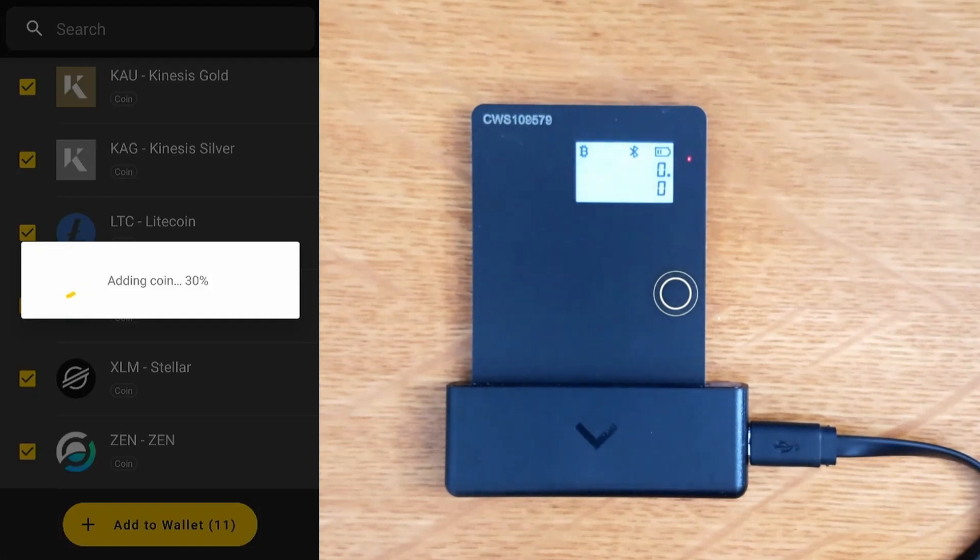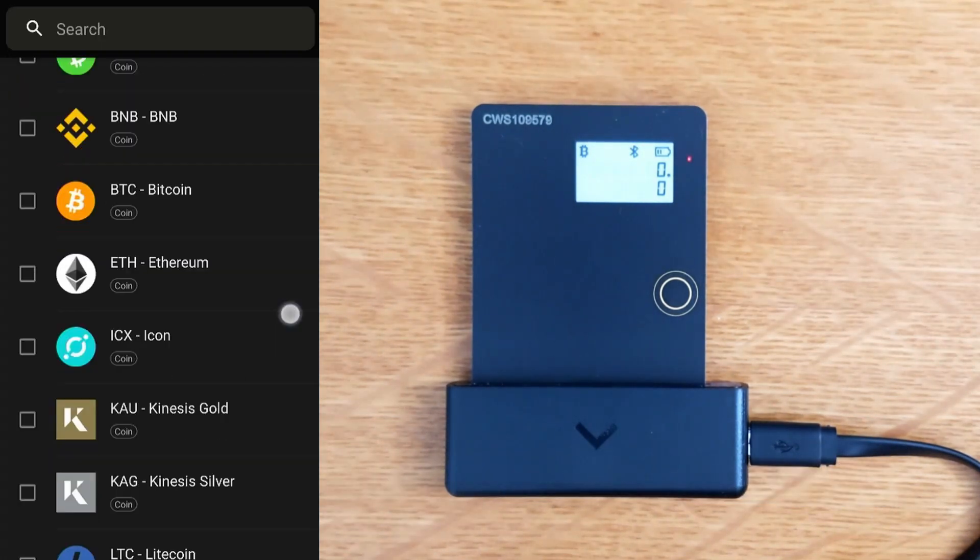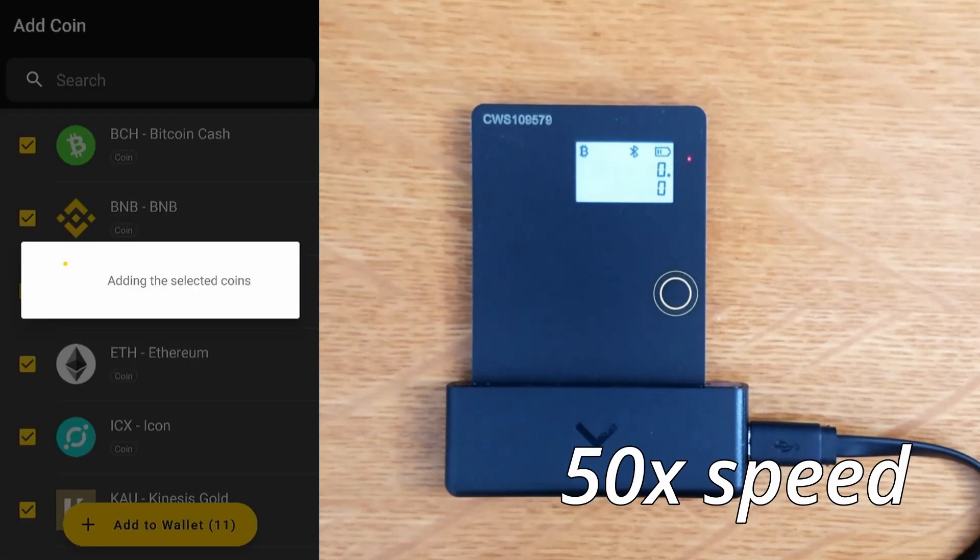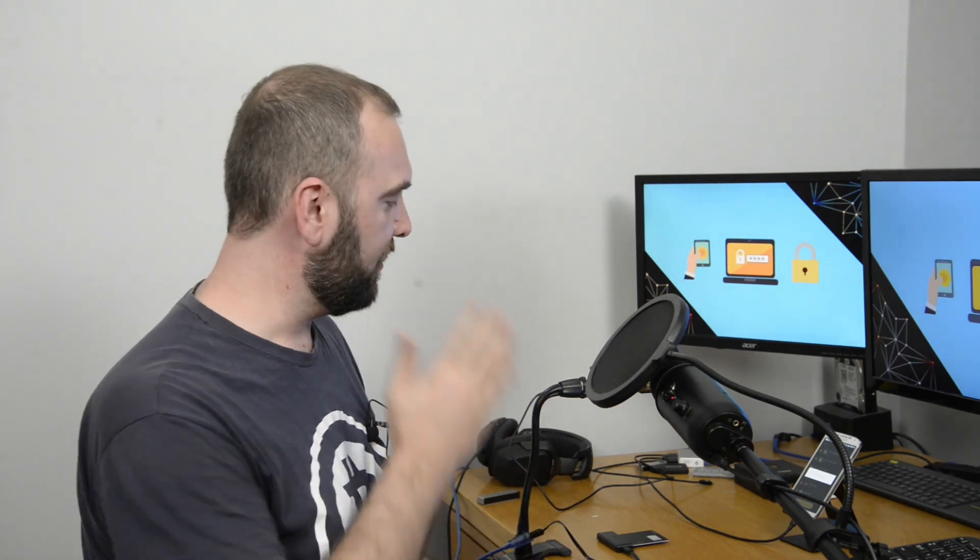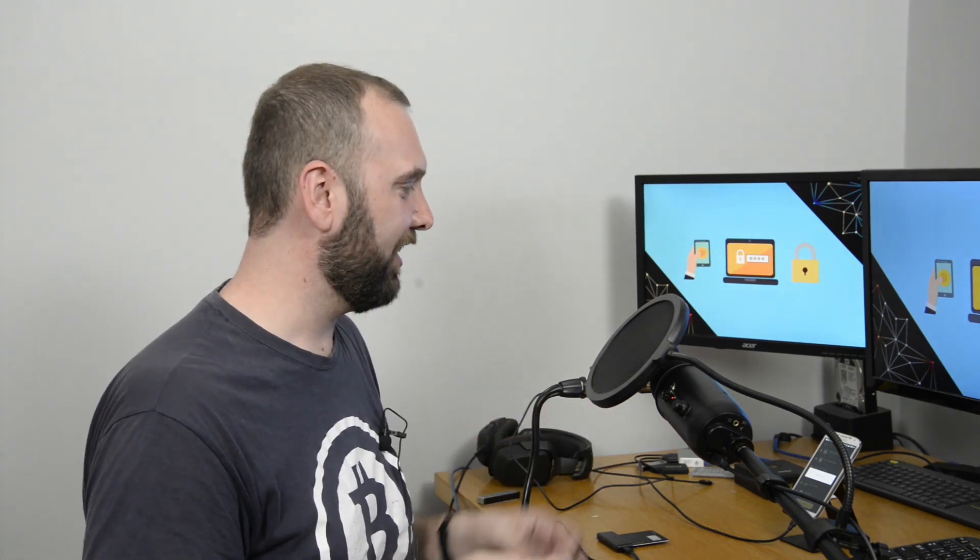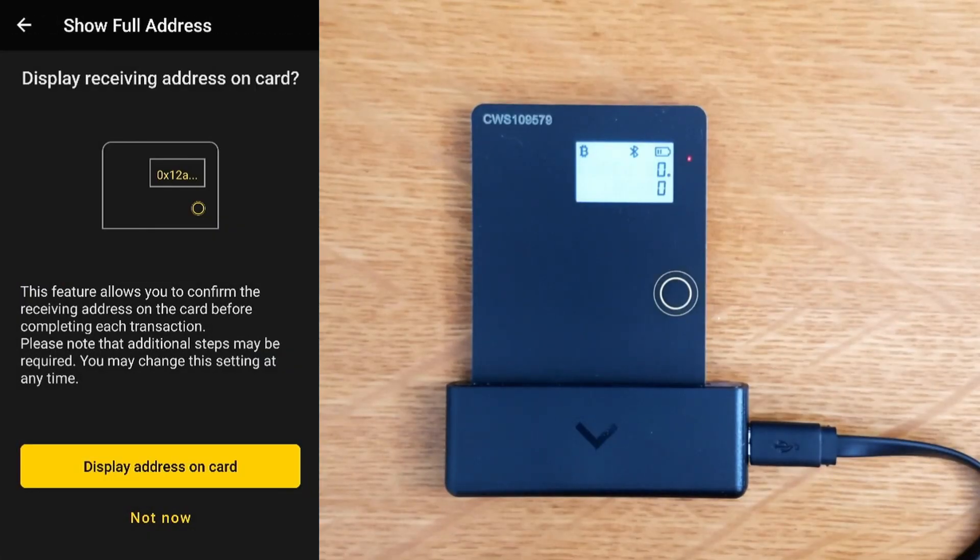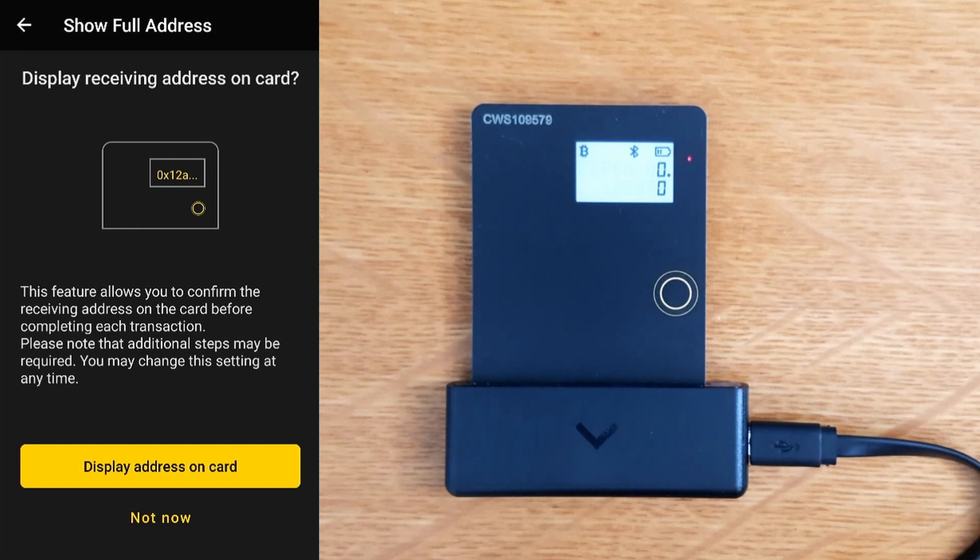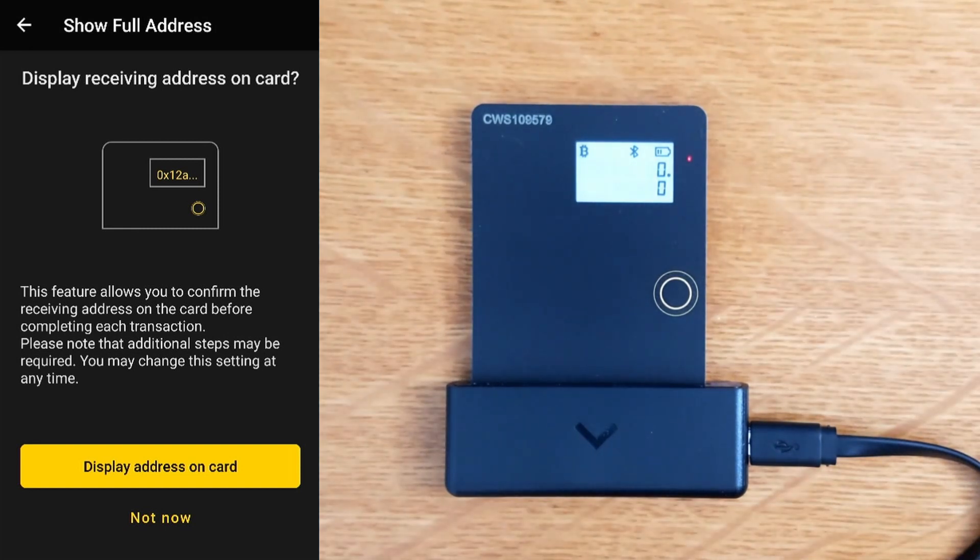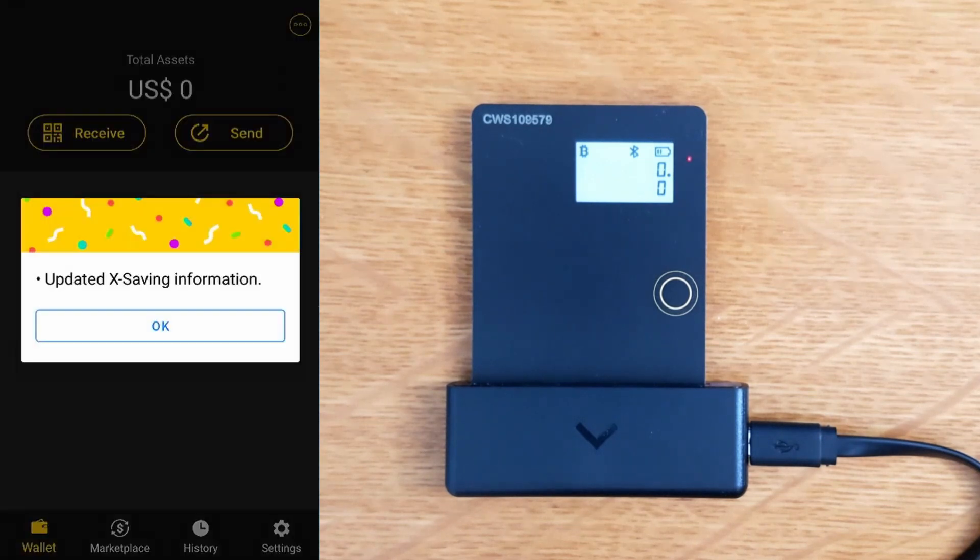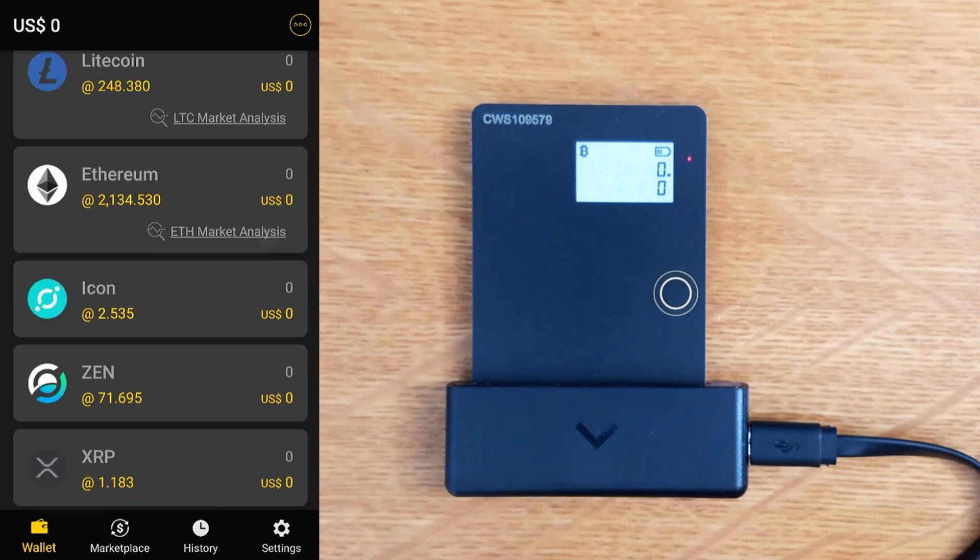It's an interesting selection of cryptos it supports. It took so long the phone went to sleep, so now we have to do it again. At this point, it should be obvious that there are a lot of trade-offs involved in using a low powered, low profile device like this. Things like wallet creation is very slow, adding coins is very cumbersome, and even the seed process. Show full address, display receiving address on card - this feature allows you to confirm the receiving address on card, that's always a good feature to make sure the app is not lying to you.